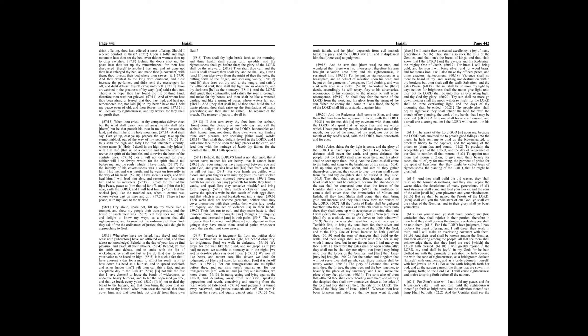Behold, ye fast for strife and debate, and to smite with the fist of wickedness, ye shall not fast as ye do this day to make your voice to be heard on high.